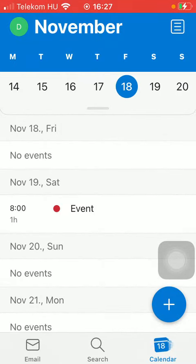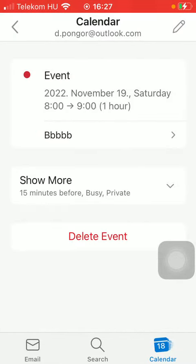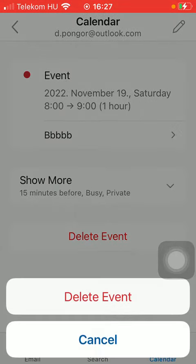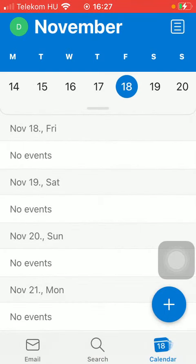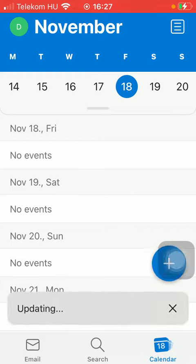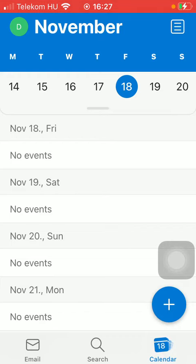After finding the event, click on it and you will see the Delete Event button. Tap on it and your event will be deleted. That's pretty much it for this video, guys — see you in the next one, bye bye!